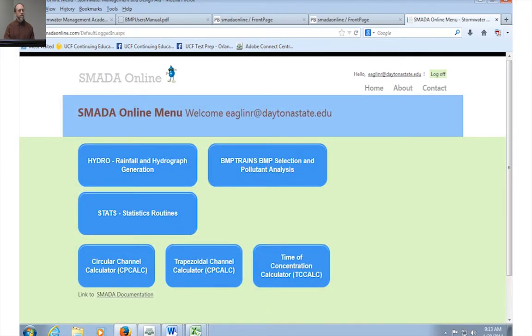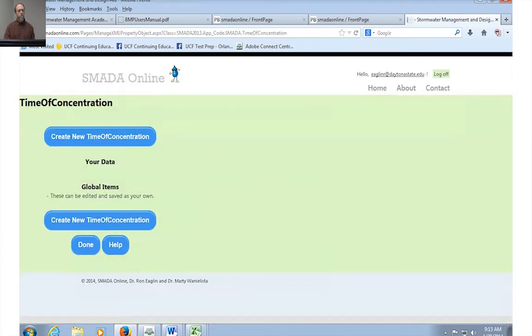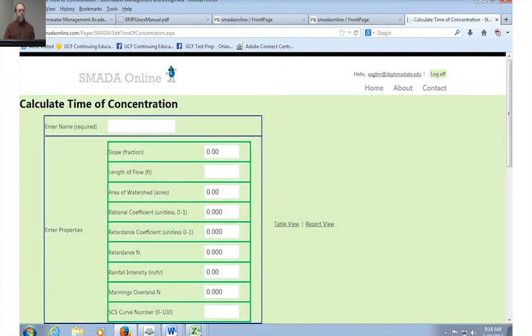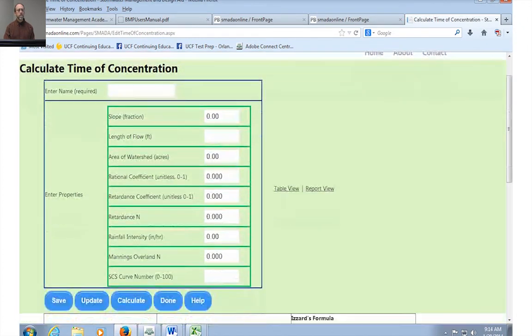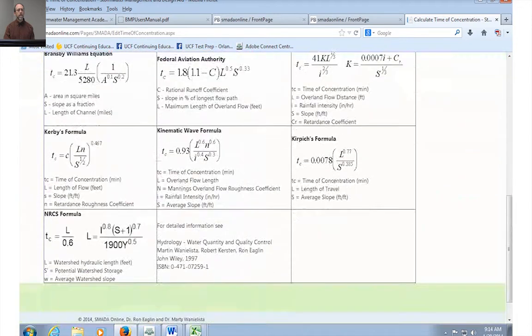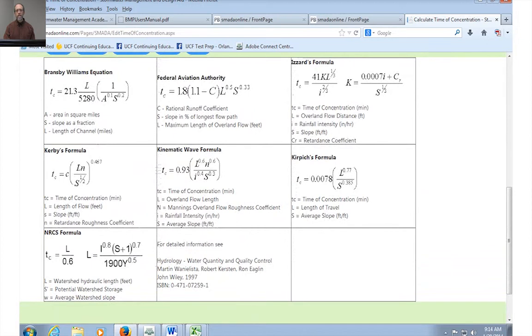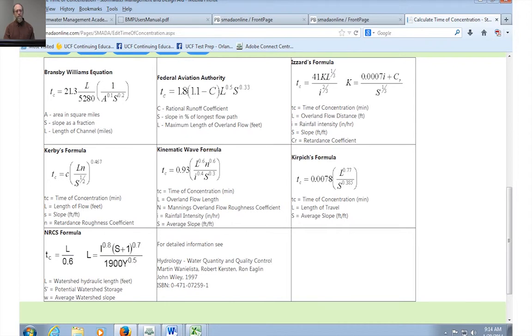What about time of concentration? Now calculators, I have a number of calculators in here and I do actually add calculators on a regular basis based on needs to calculate things. One of my favorites is the time of concentration calculator. Let's go to it and create a new time of concentration calculation. If you scroll down in the calculate time of concentration calculator it gives you some information about each of the equations that you're using right there on that screen. However, if you do want detailed information about let's say the retardance coefficients or the different types of parameters of those calculations, you can go to the documentation which is also online or go to the hydrology text to get that.